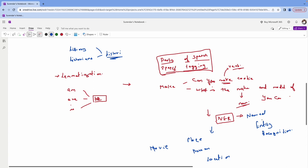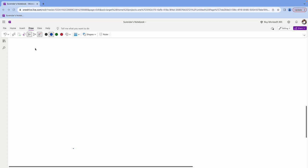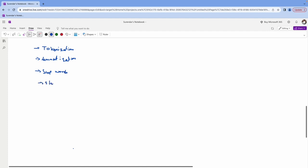So this is basically NLP. Technically, there is a lot more going on, but you don't have to worry much because Python has made everything very easy. So let's take a look at the NLP pipeline steps: first tokenization, then lemmatization, then stop words, then stemming, then bag of words, then TF-IDF.